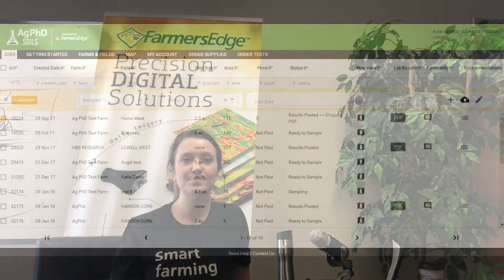Hi, I'm Katie Carefoot. I'm a product owner with Farmers Edge and I'm here to talk to you today about ag PhD soils and using your soil results that have been posted to the website to create recommendations for your farm.